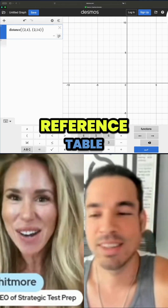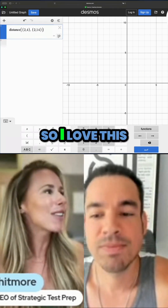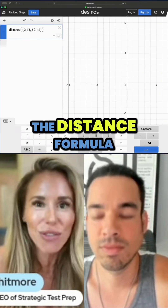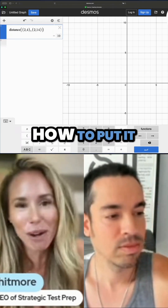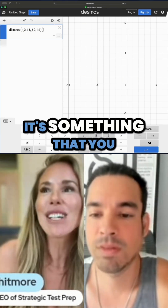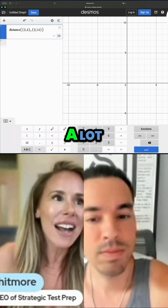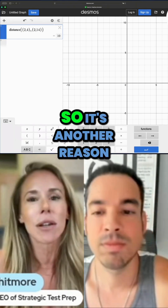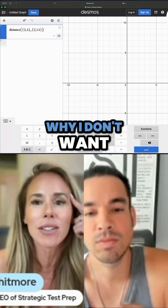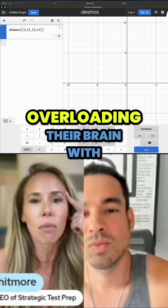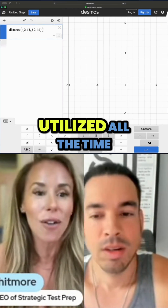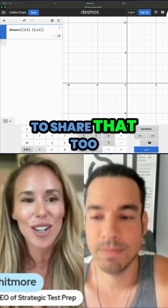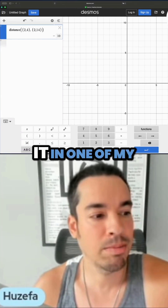Back on the paper test, we used to have to teach students the distance formula because it wasn't on the reference table. I love this Desmos hack now — I don't even need to teach my students the distance formula, I just show them how to put it in Desmos. The distance formula crops up very infrequently, so I don't want students overloading their brains with stuff that isn't utilized all the time.